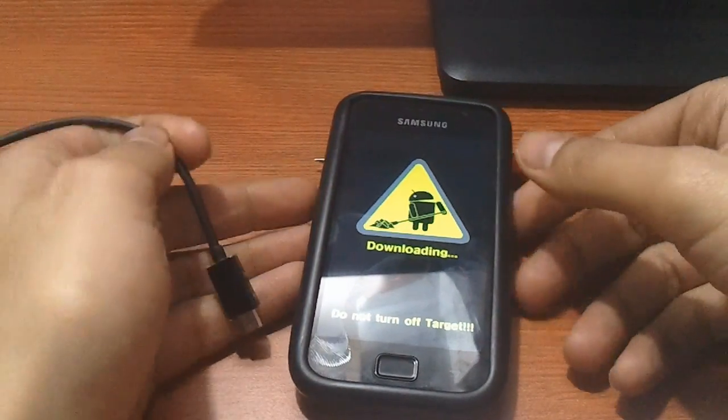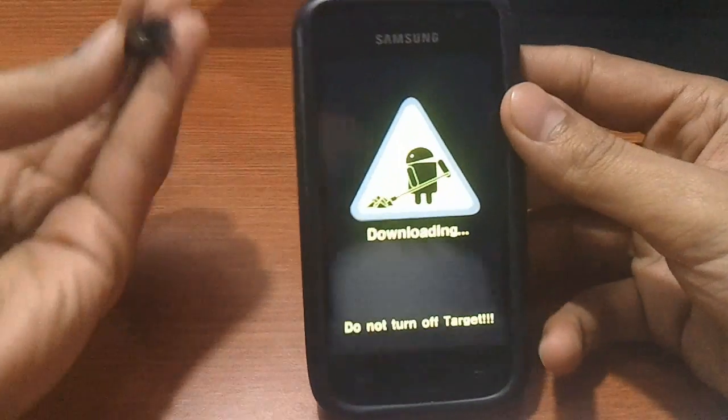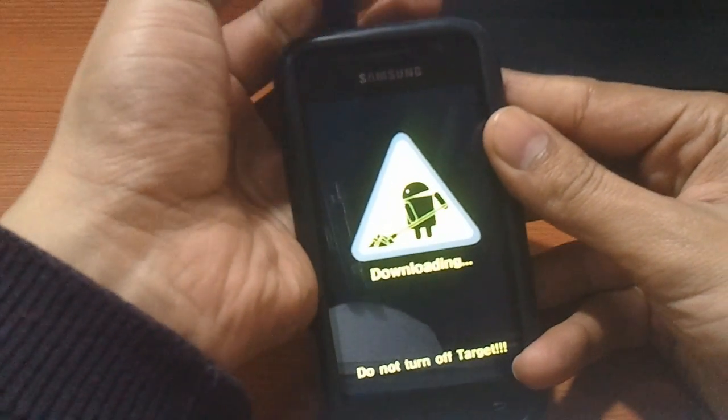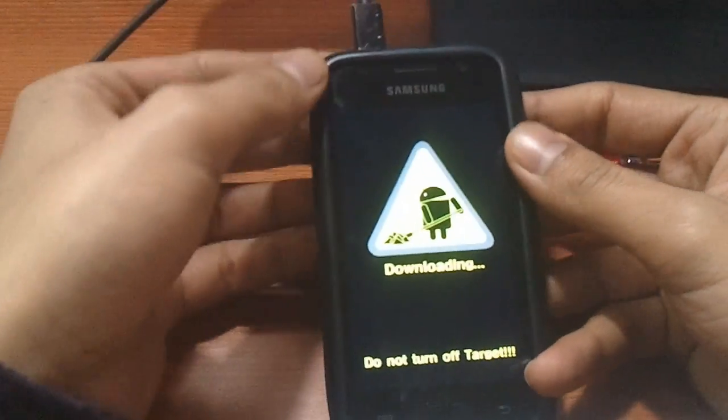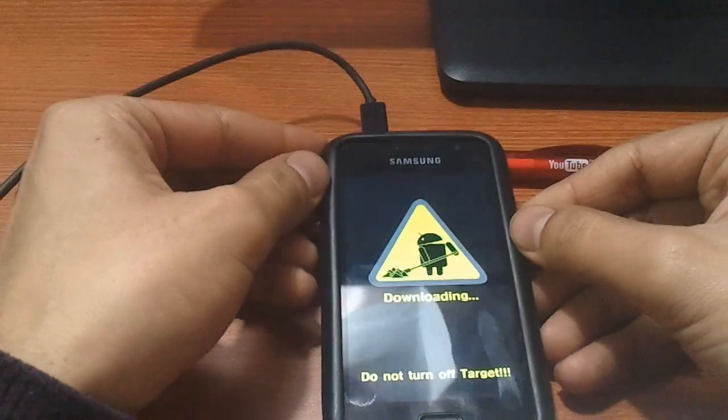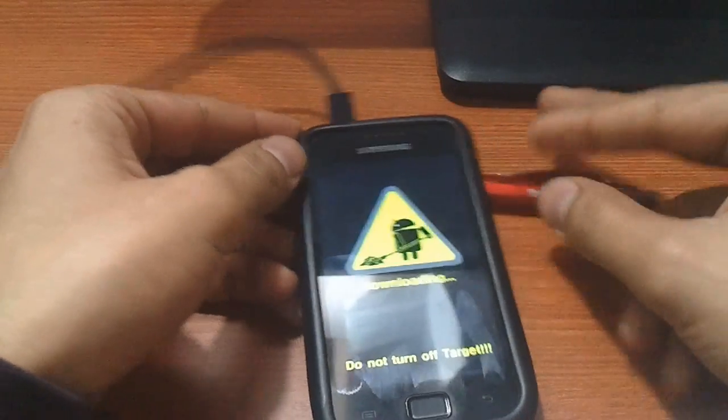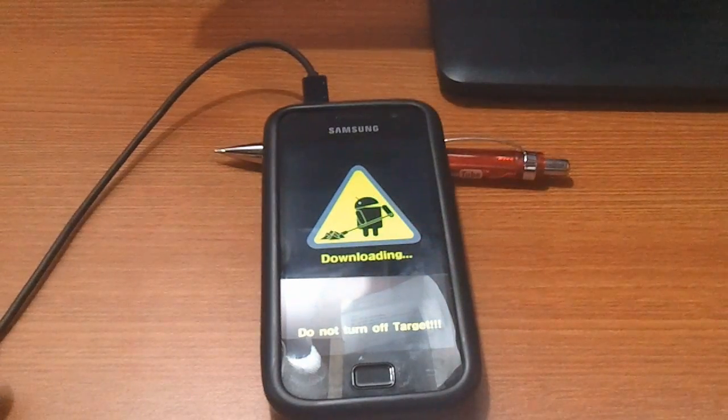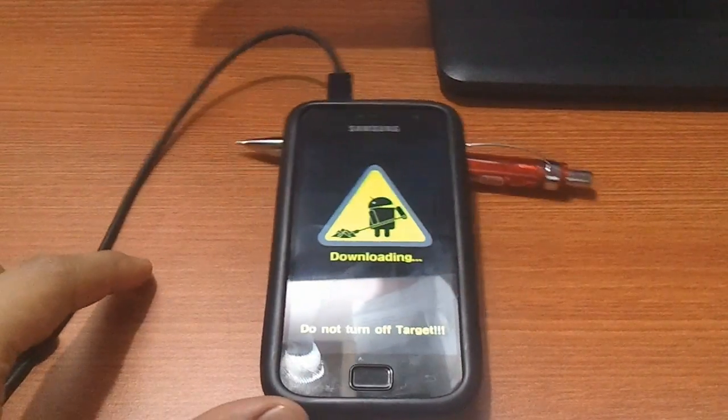Next, connect your phone to the PC using the micro USB cable. Let's now move on to the computer.